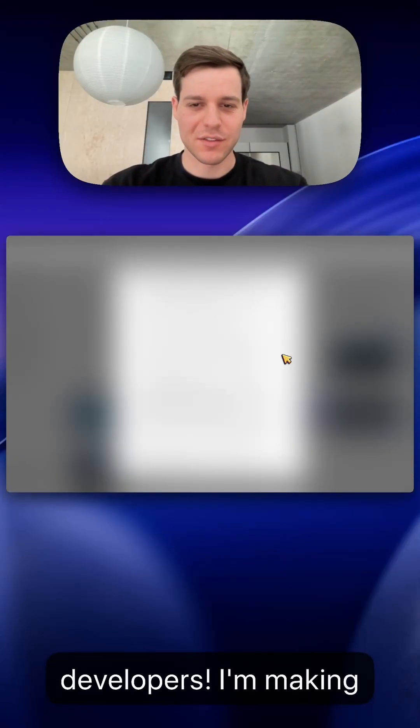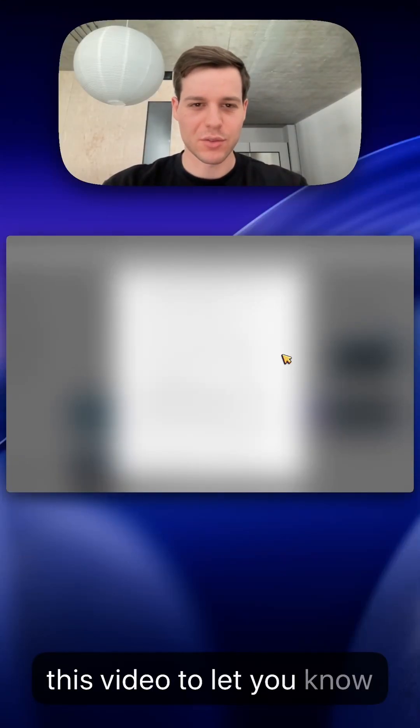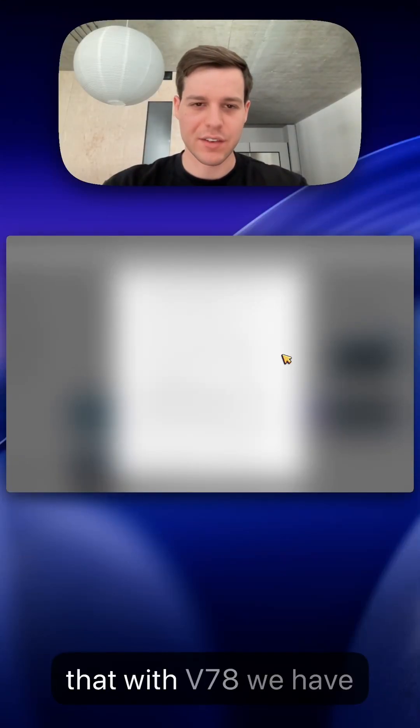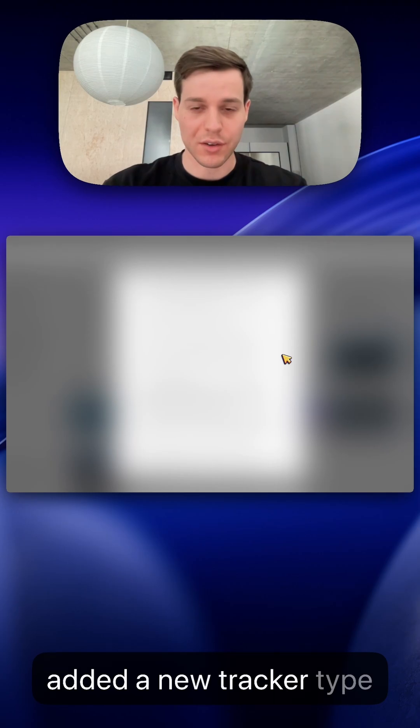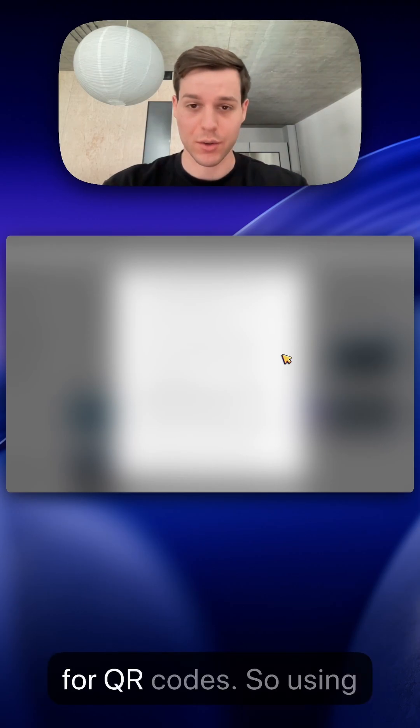Hey XR developers, I'm making this video to let you know that with v78 we have added a new tracker type for QR codes.